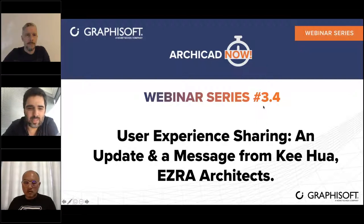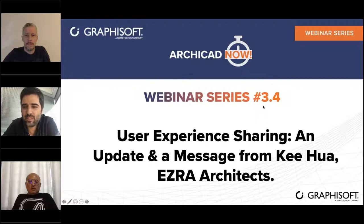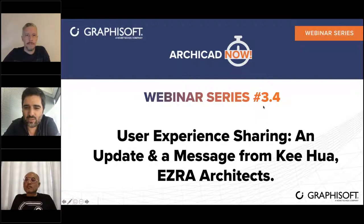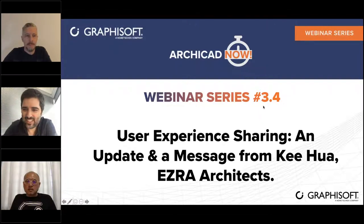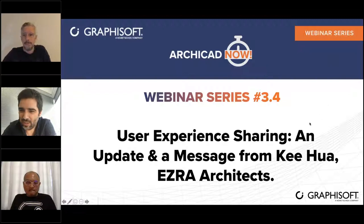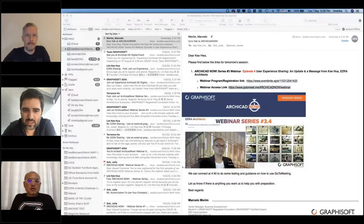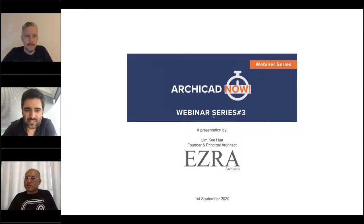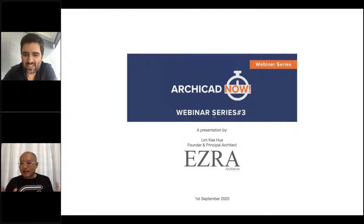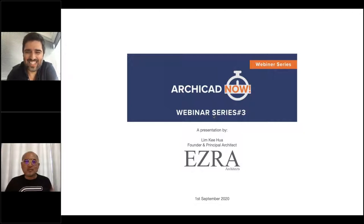Feel free to keep your questions or write them, or if you want to ask something at the moment, this is a very informal kind of session. Just lean back, relax, and see what Kihua has for us today. Hi everyone, I'm not sure how many are listening. This is my first time doing something like this on the web, so bear with me if there are some technical issues with screen switching.